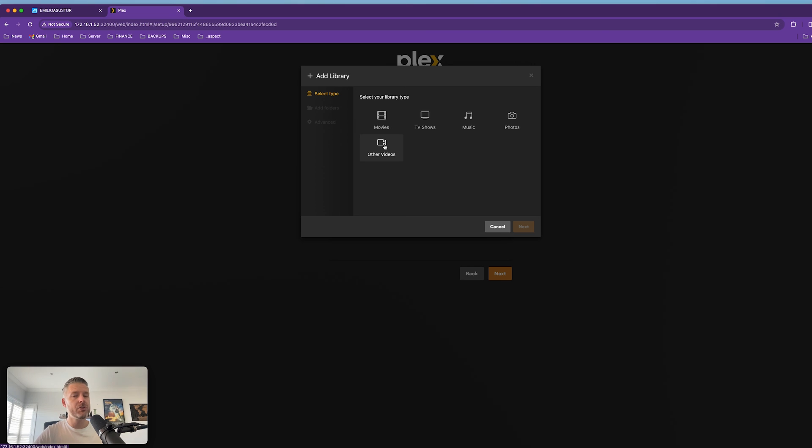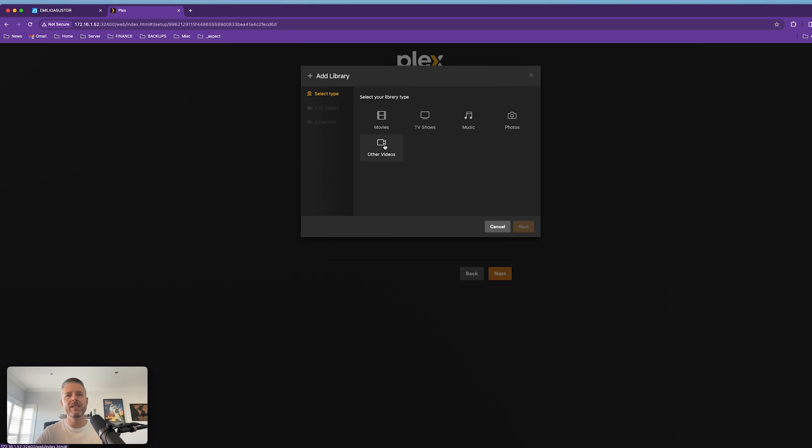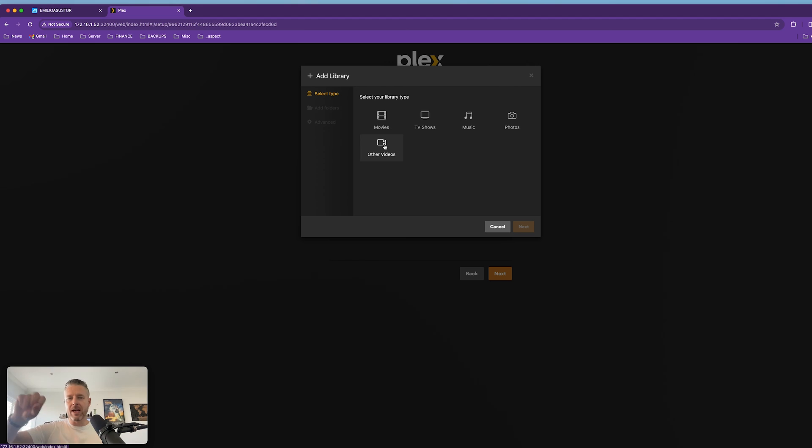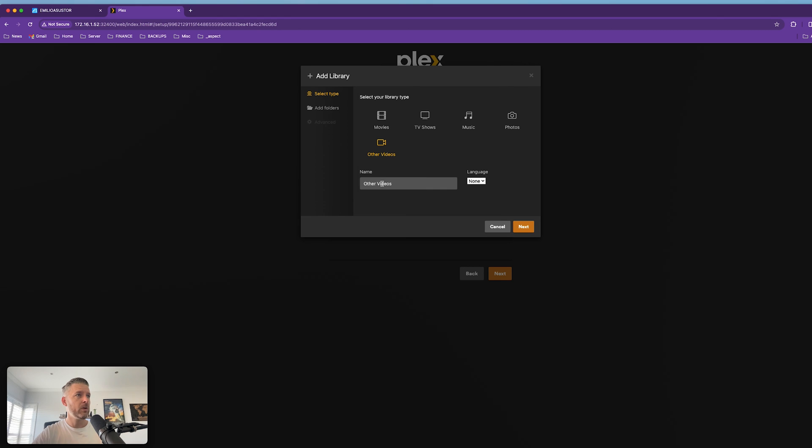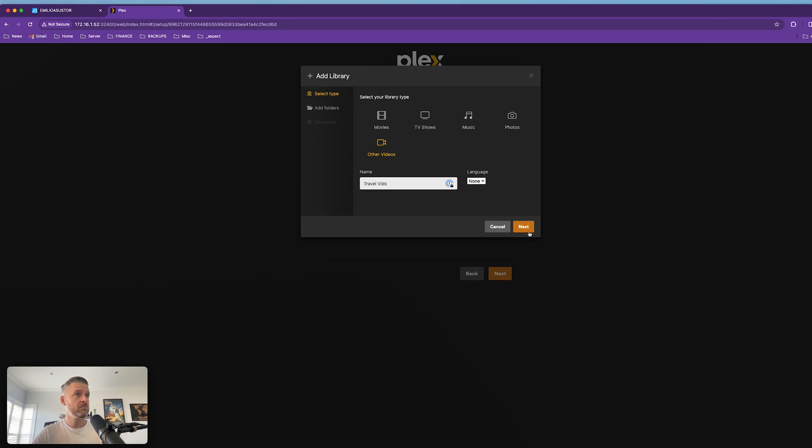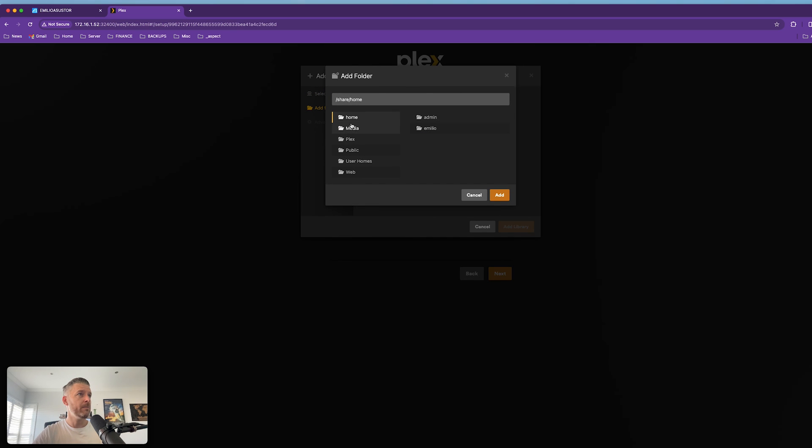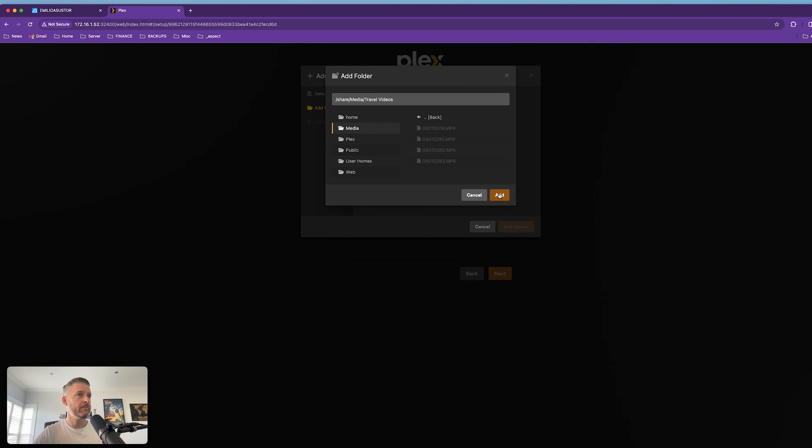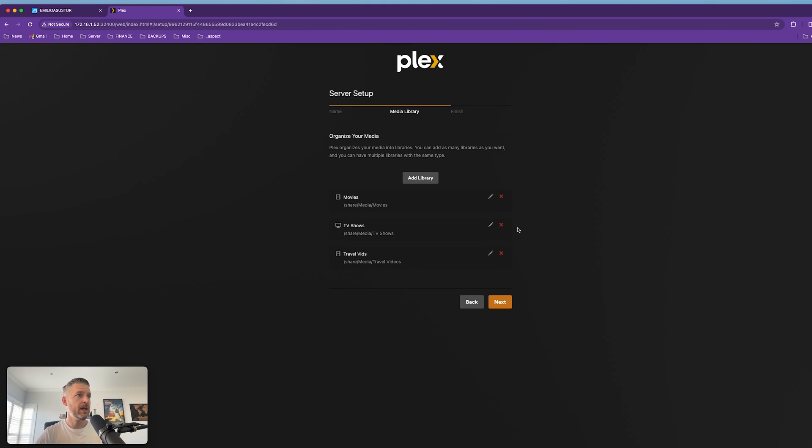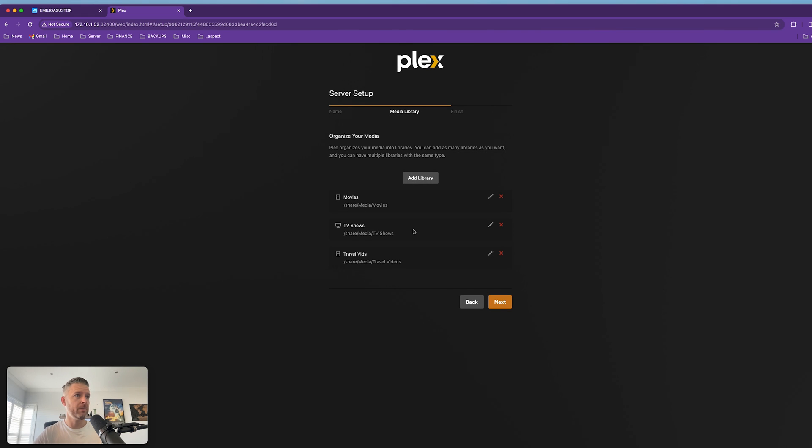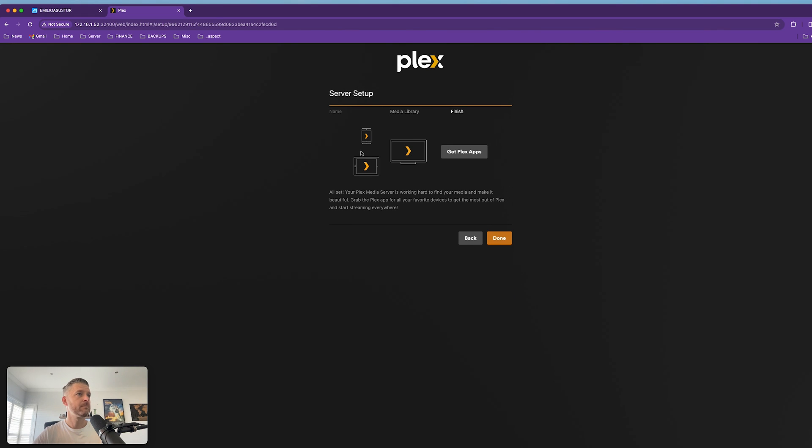And now I'm going to select other videos. And the reason I'm going to do this is because these videos that I've got are stuff that I've recorded, things that I've done myself. So it's not going to need to compare it against the database on the internet. I don't want it to go and download cover art and a plot of a movie because it's my stuff. So I'm going to select other videos. We're going to call this travel vids. Next. And I'm now going to point that to that one and add and add. That's the three that I'm going to go and create. I'm going to select next.